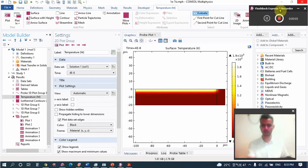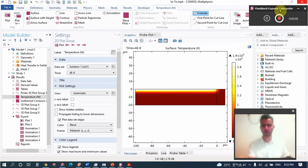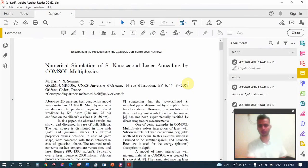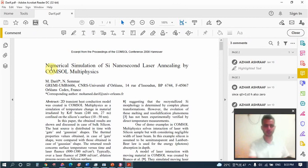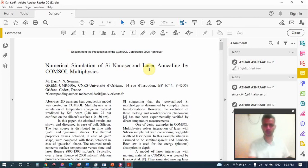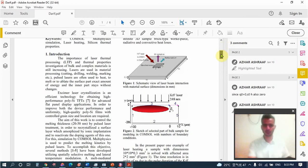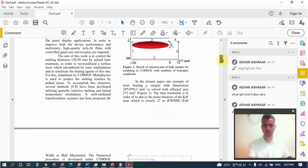Hello guys, in this video tutorial I will show you one simple example of laser heating of materials by using COMSOL Multiphysics. We have one simple paper here: numerical simulation of silicon nanosecond laser annealing by COMSOL Multiphysics.